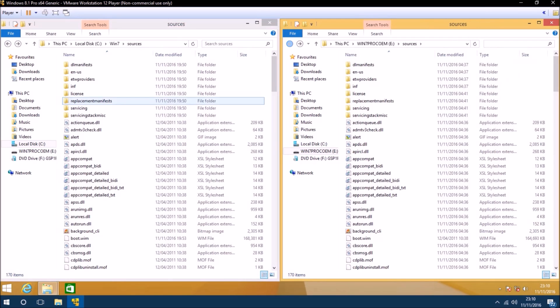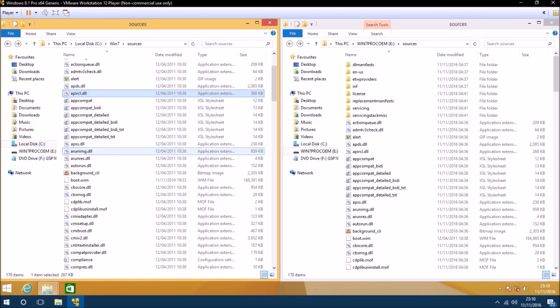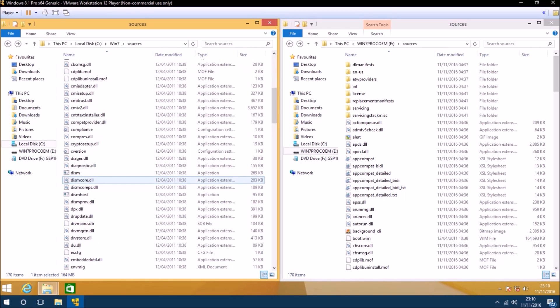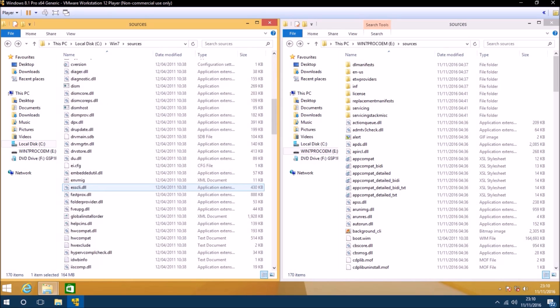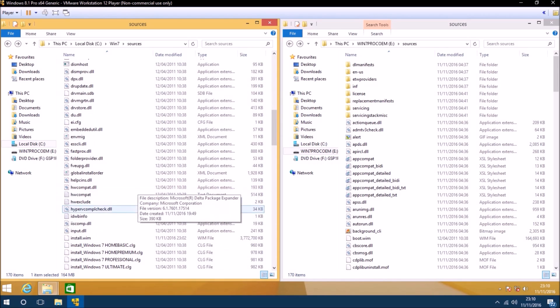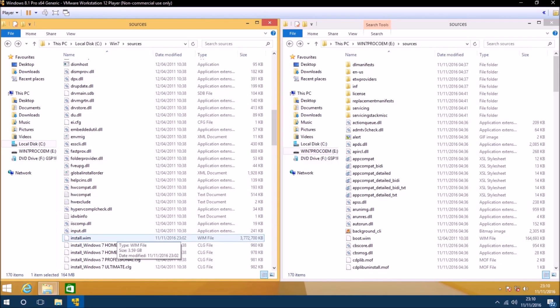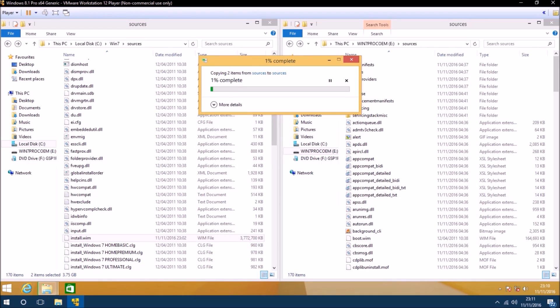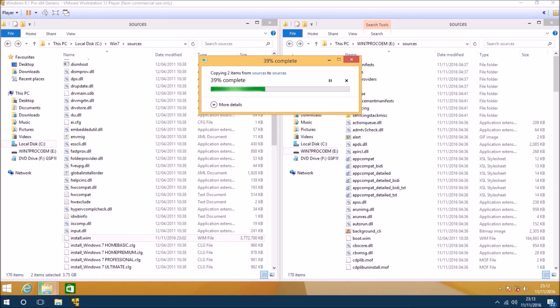Now we're just going to select these two files and copy them over to the bootable USB replacing the original ones. We'll select replace the file in the destination and wait for the files to copy over.